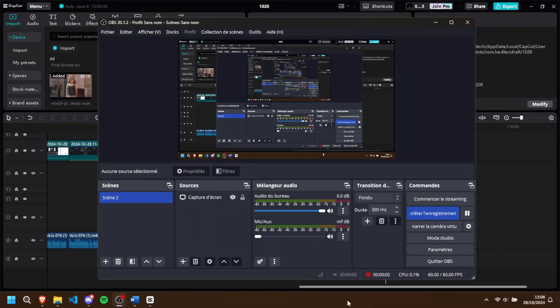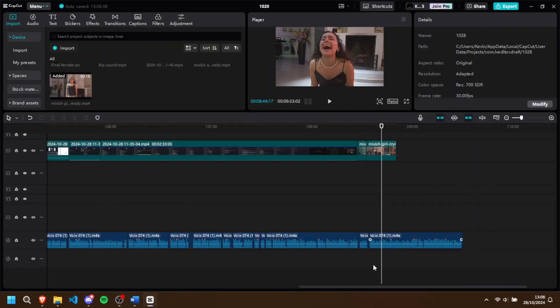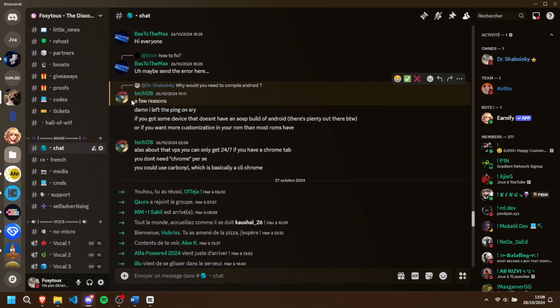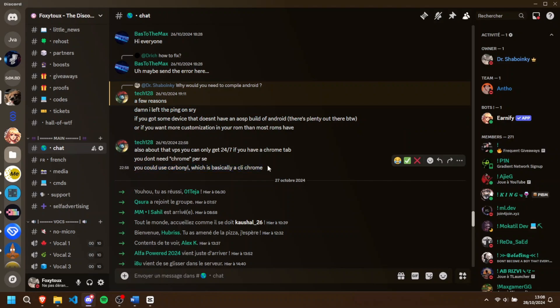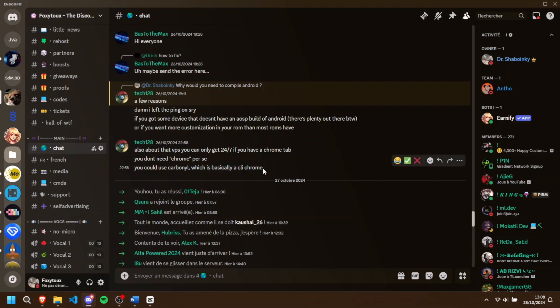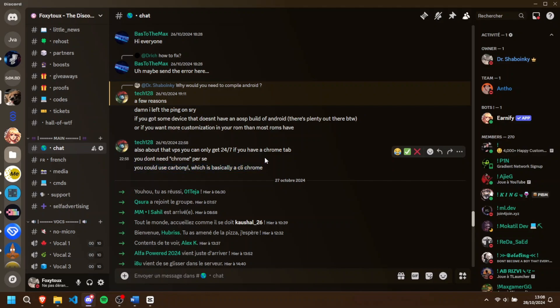While I was finishing the editing for the video, I just reminded myself that there was someone in the Discord server that was talking about carbonyl as a CLI Chrome. Unfortunately, I won't have time to actually look deeper into it for this video. Although if we hit 669 likes, I will make a part 2, where I can try this CLI on multiple different hostings and free stuff like that to see if actually we can make 24-7 machines out of this feature. So thank you Tech128, you're the boss.